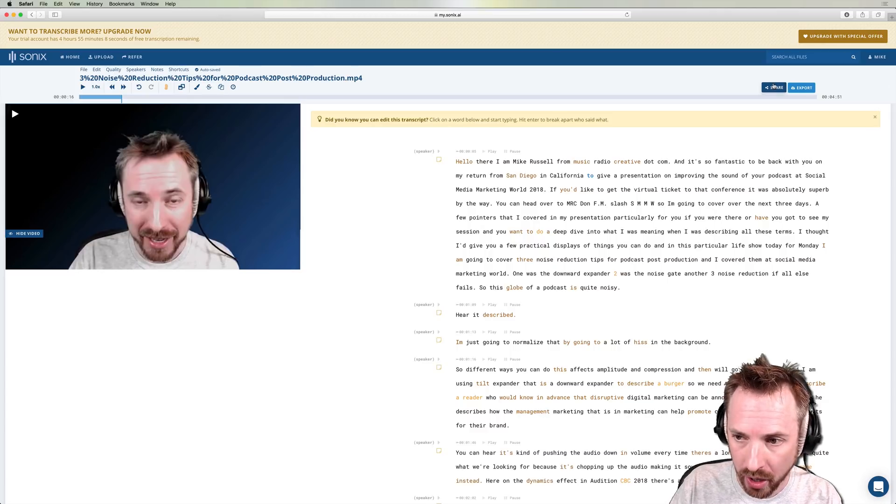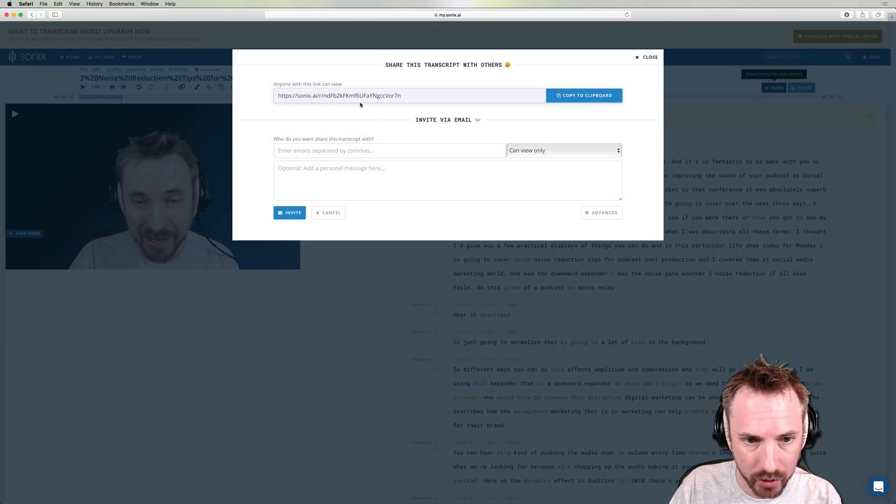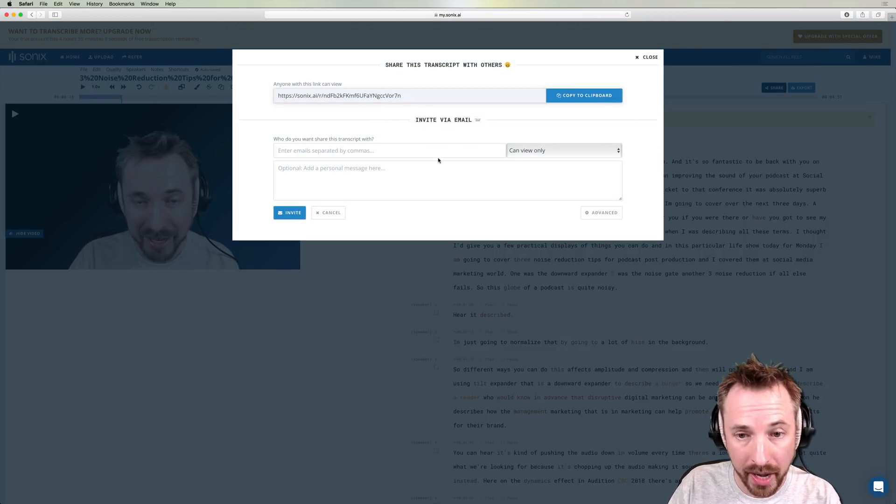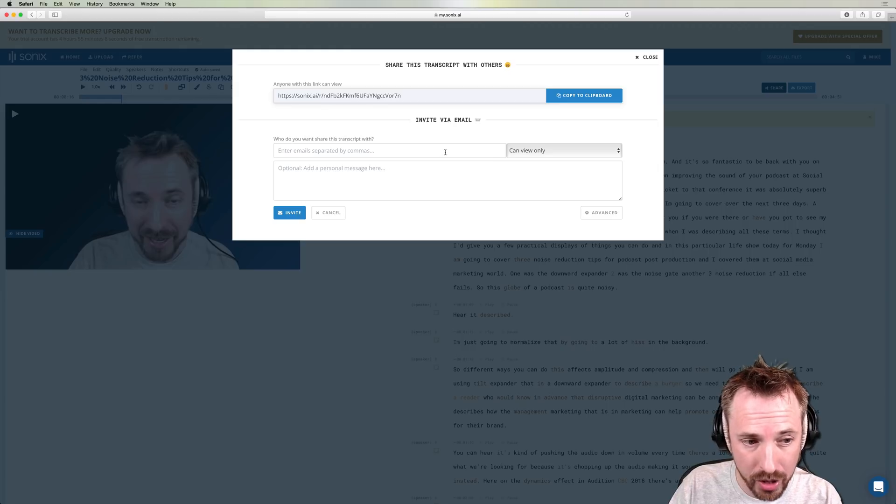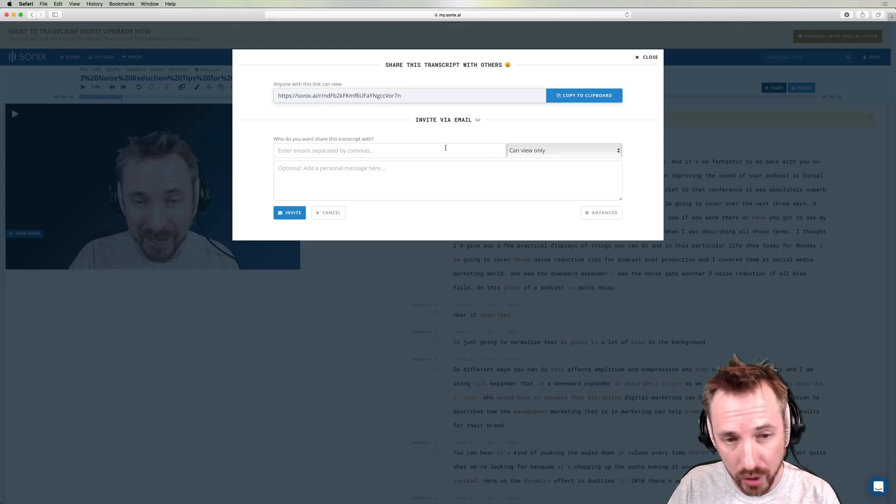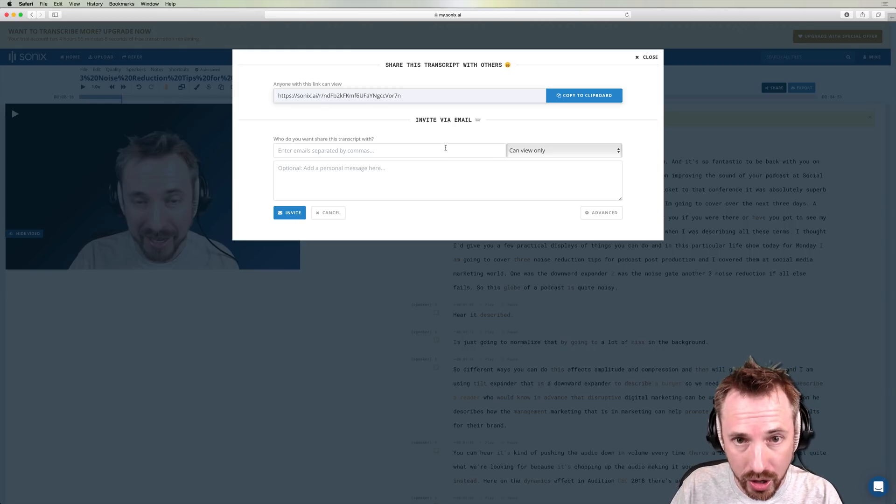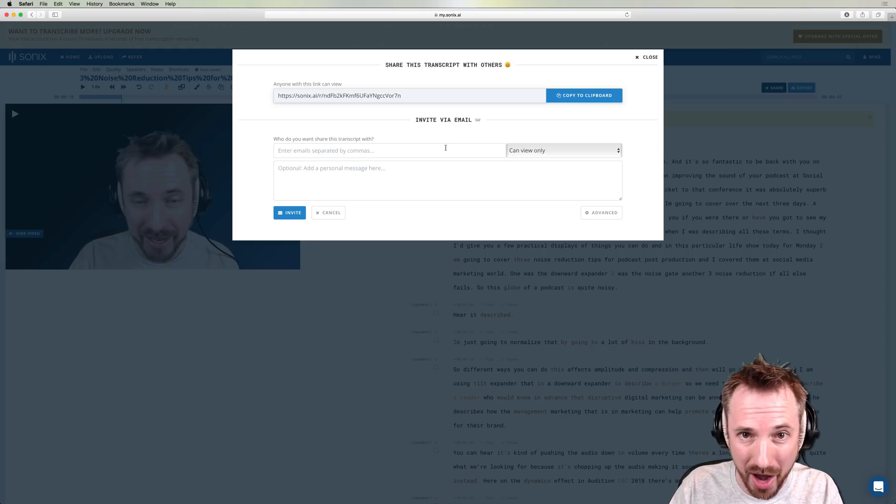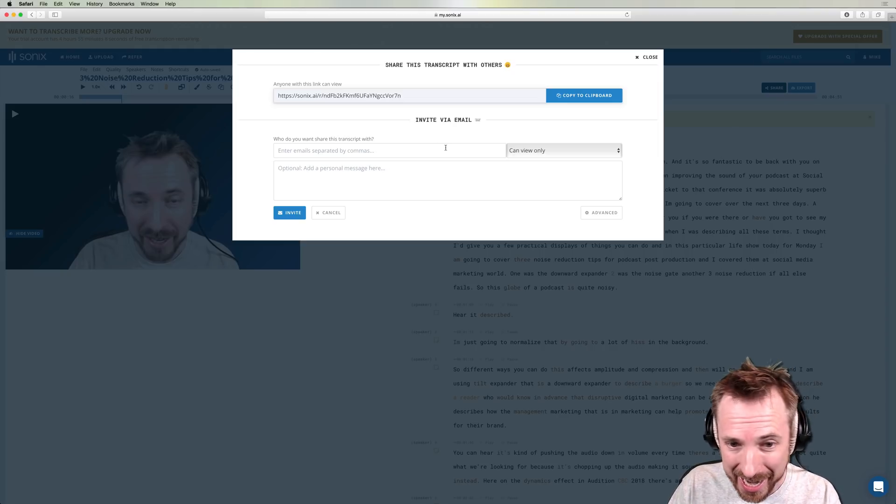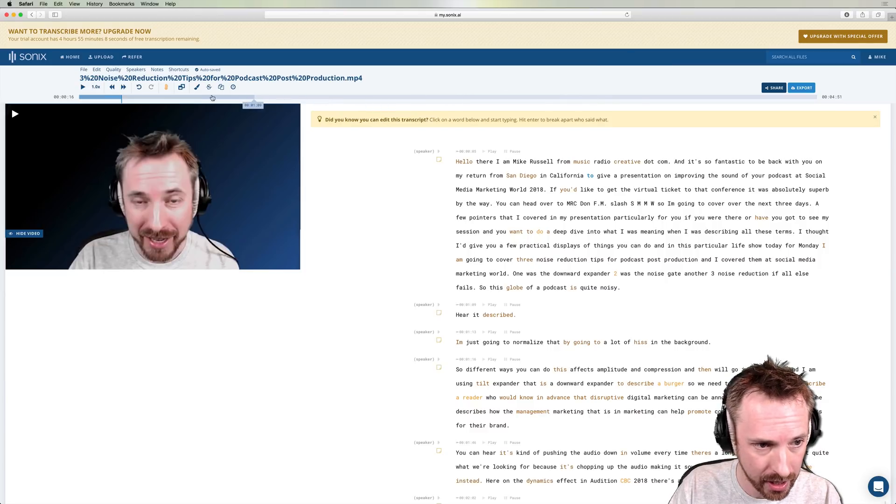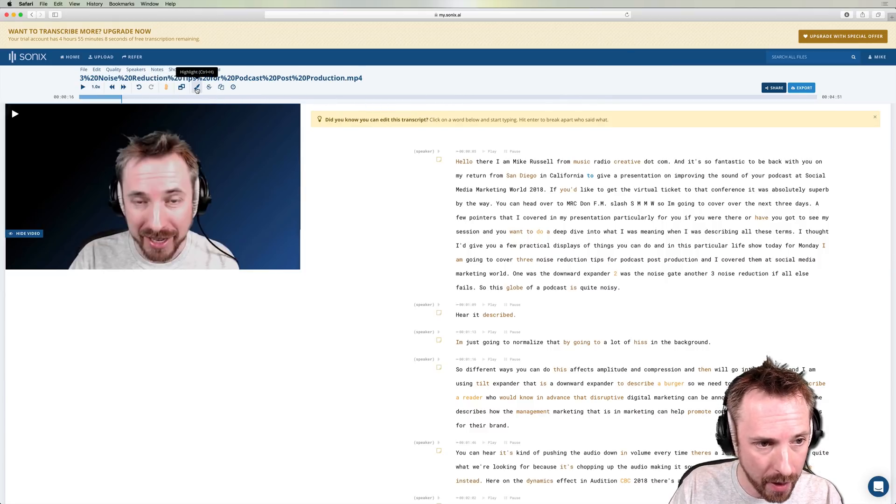You can also click the share button, share it out by email to invite collaborators to come and join in with you. So if you're working with a virtual assistant who usually spends hours transcribing your content, now you can share with them or add them to your account inside Sonics. So really, really cool stuff.